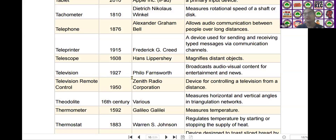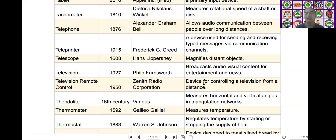The next scientific device is the television. Television was invented by Philo Farnsworth in the year of 1911. It broadcasts audio-visual content for entertainment and news.